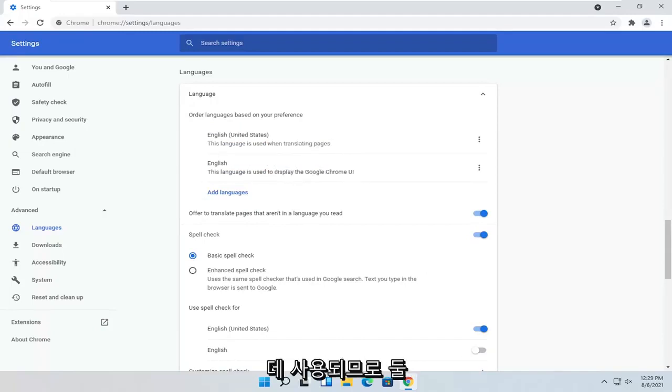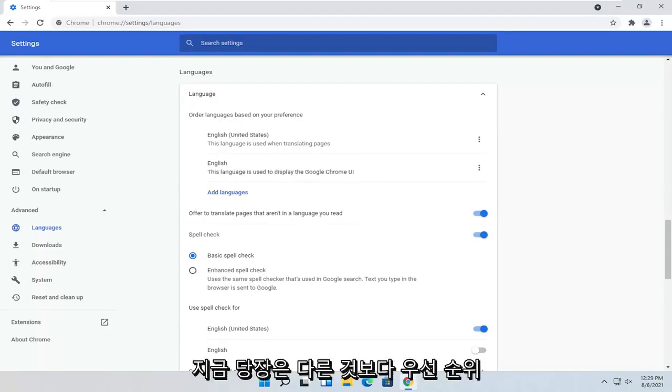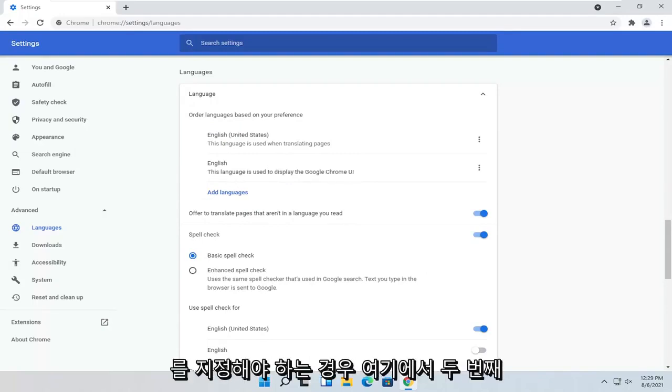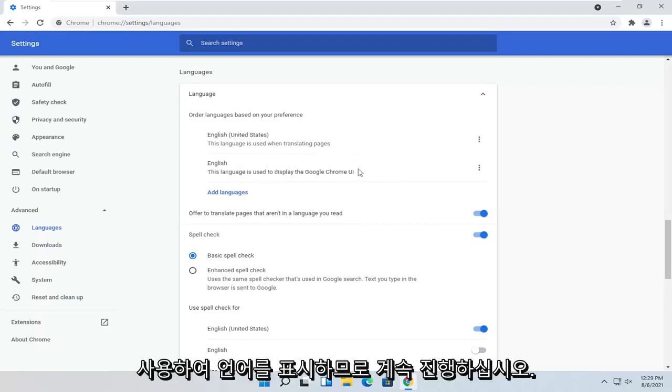So you probably want to have them both the same. But if you have to prioritize one over the other for right now, you probably want to do the second option here. So Display Language.